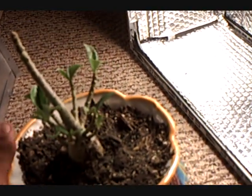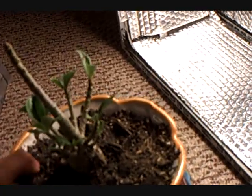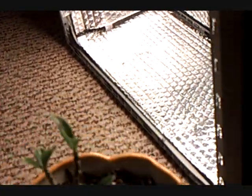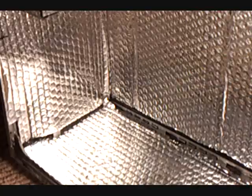Anyways, enough of that. That's just demonstrating that you can pretty much grow anything inside one of our fine cases.